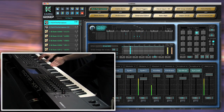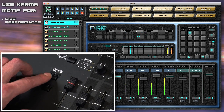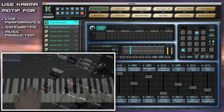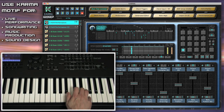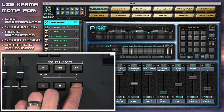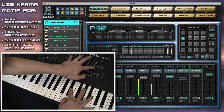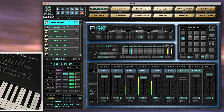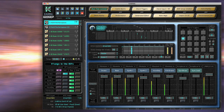Karma Motif is suitable for live performance, song creation, music production, or simply jamming away. It adds a whole new level of interactivity and enjoyment to your Yamaha Motif. So let's take a closer look at how it all works.